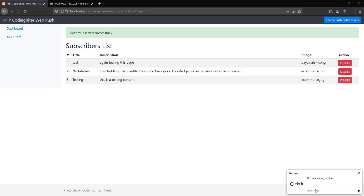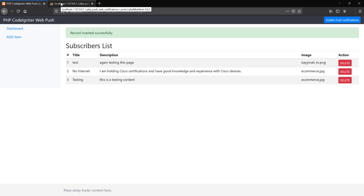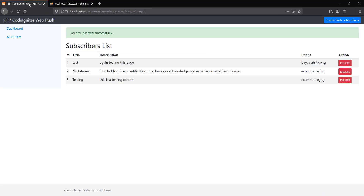After some time you will see we have received our first push notification. This will happen for whoever visits this website — when their browsers are open they will receive this notification very soon. I have just implemented a simple project and it is very easy to implement this kind of technology in your website.